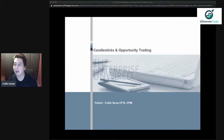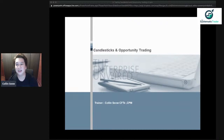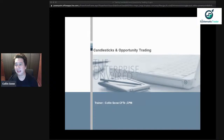If you are there, please comment so that I know you're there. Hi Archibus, good to see you here. We'll wait about 40 seconds and then we will start.